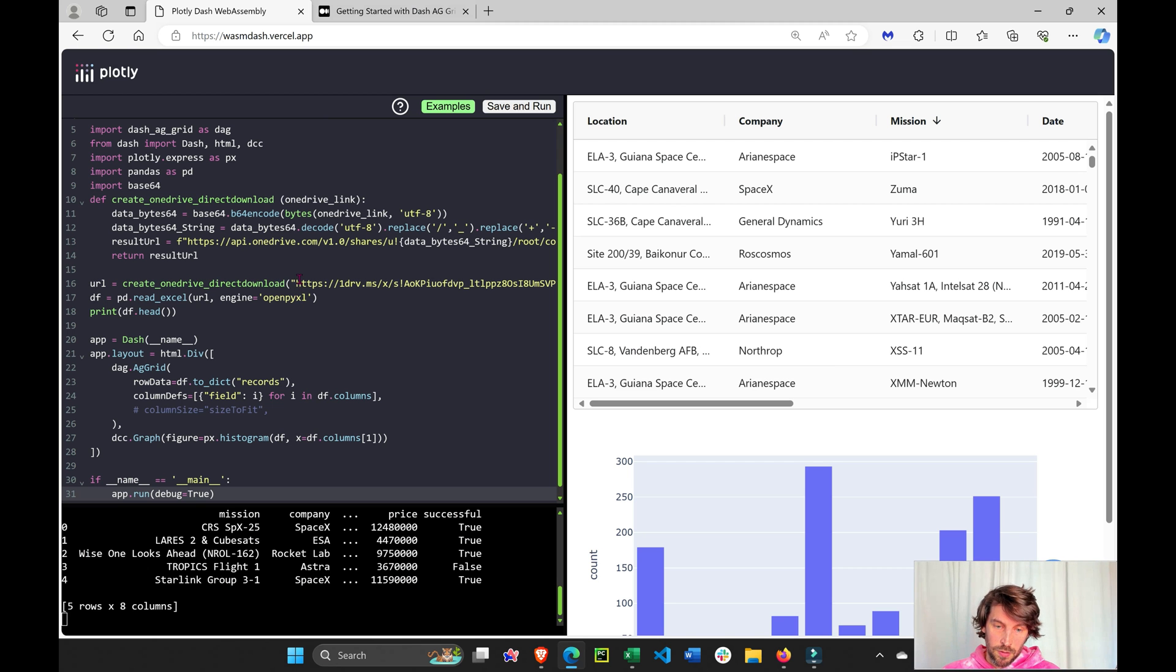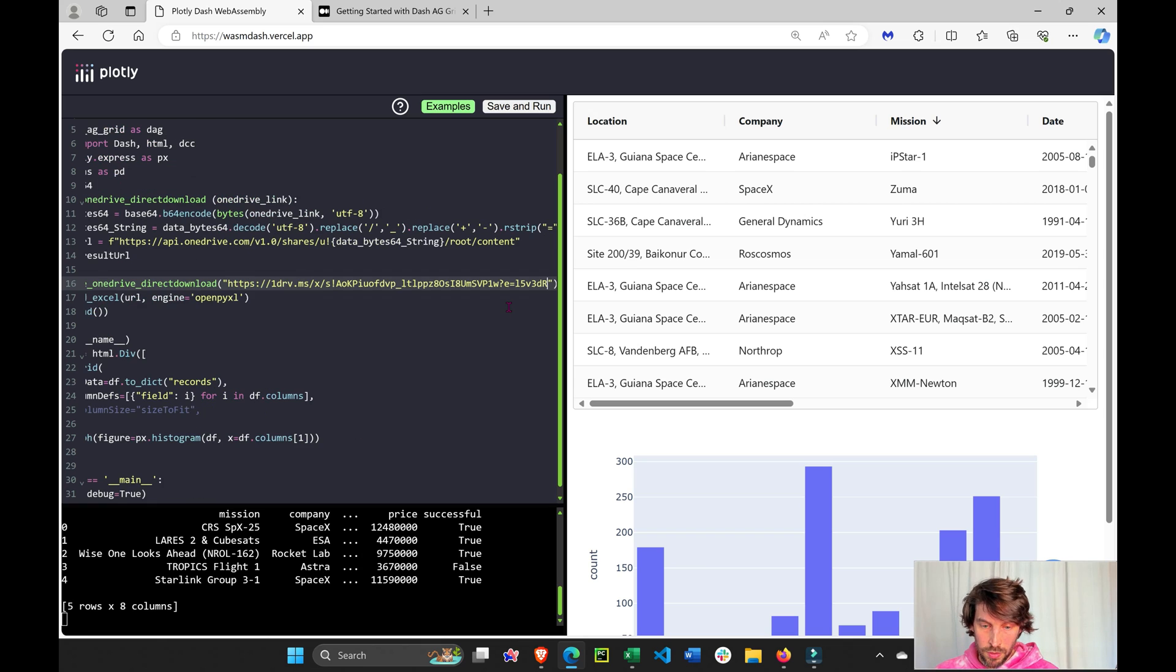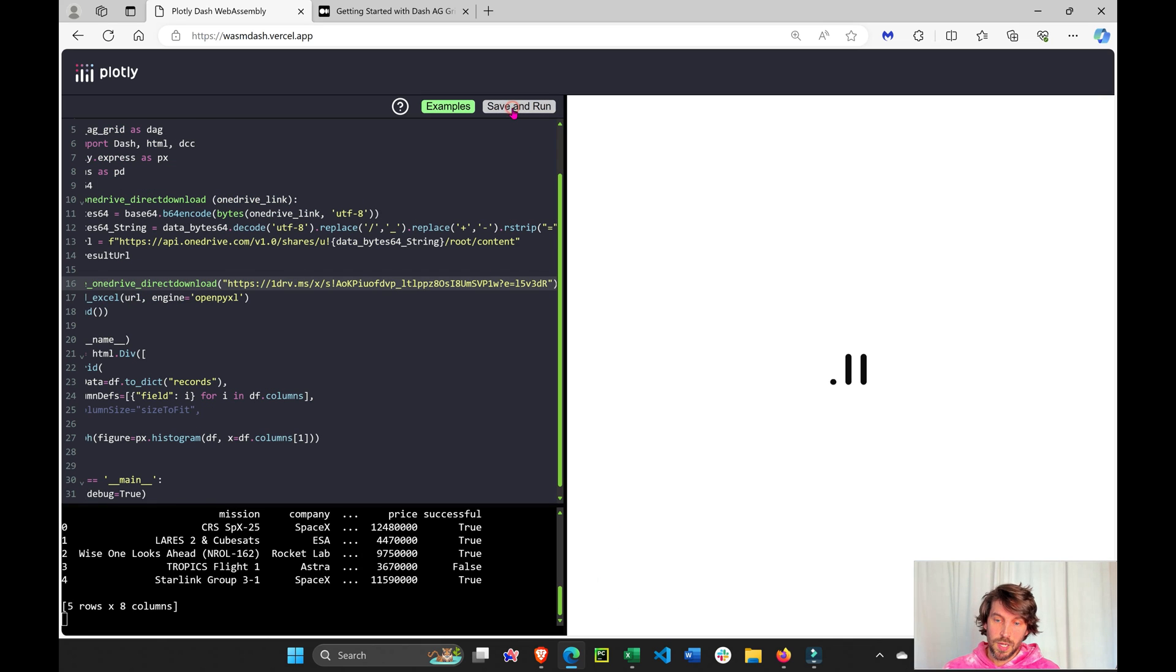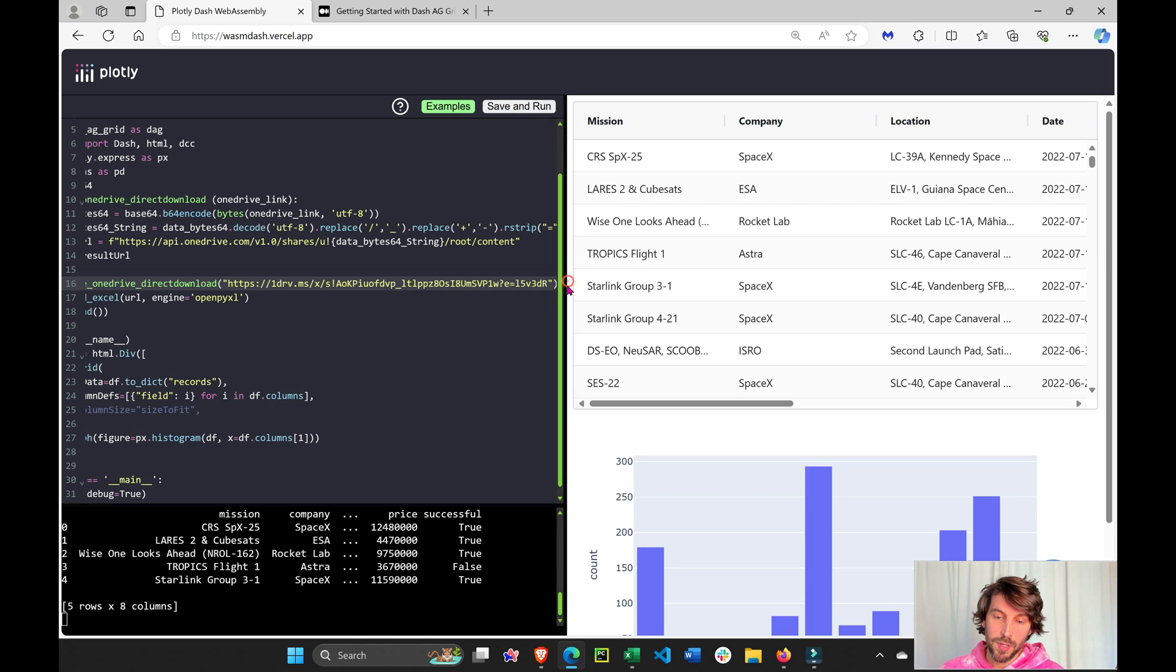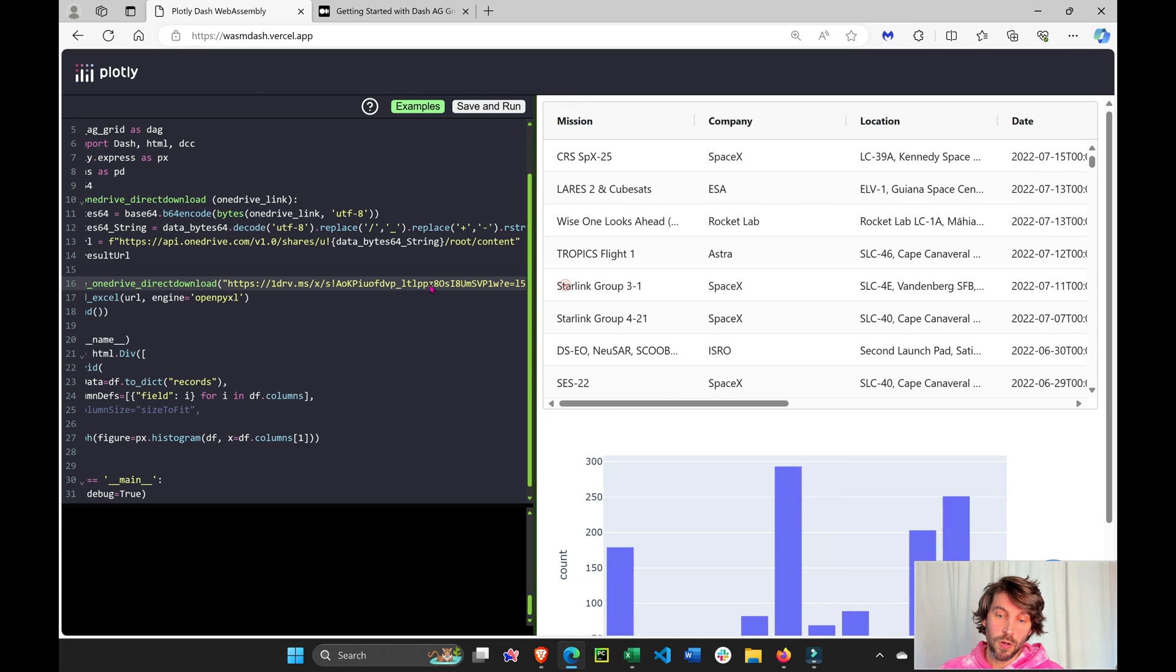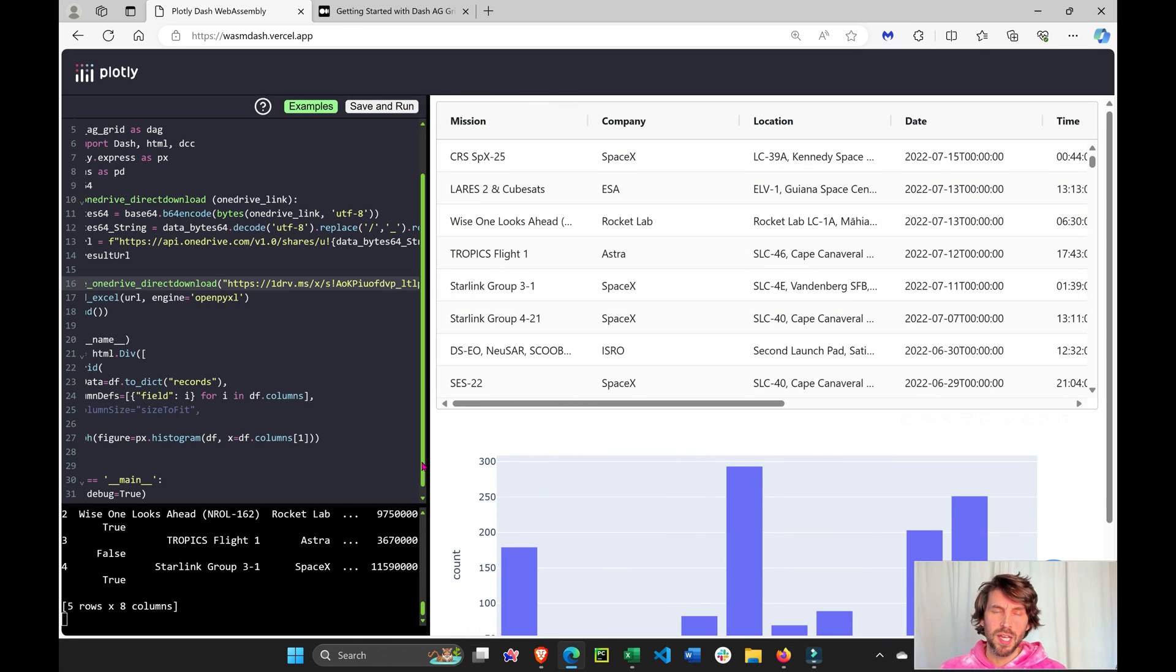Here on line 16, just replace the code or the string with this URL, save and run, and now we'll have our app. You should see your own app within Dash AG Grid and the Plotly Express Histogram.